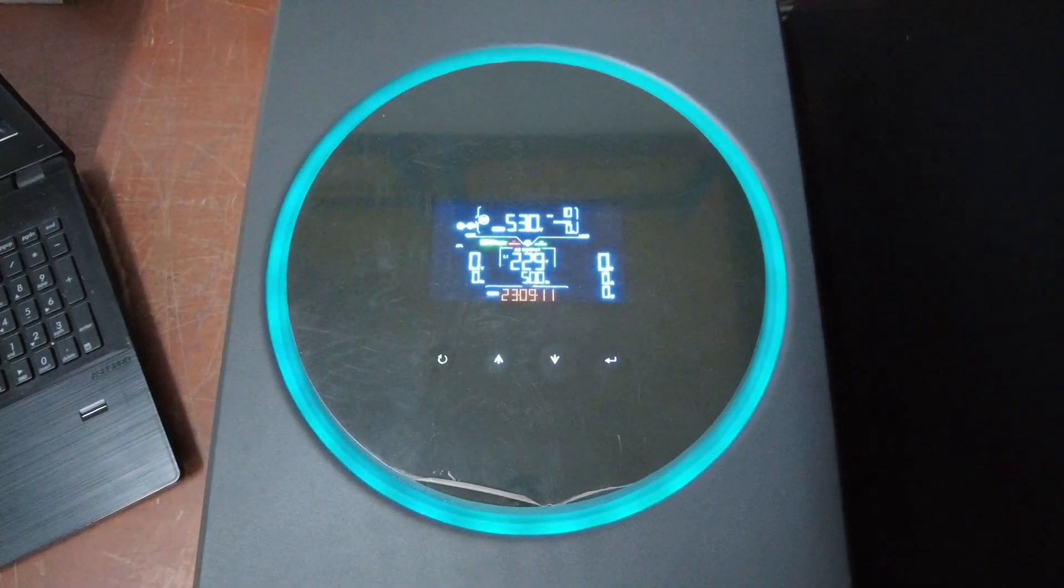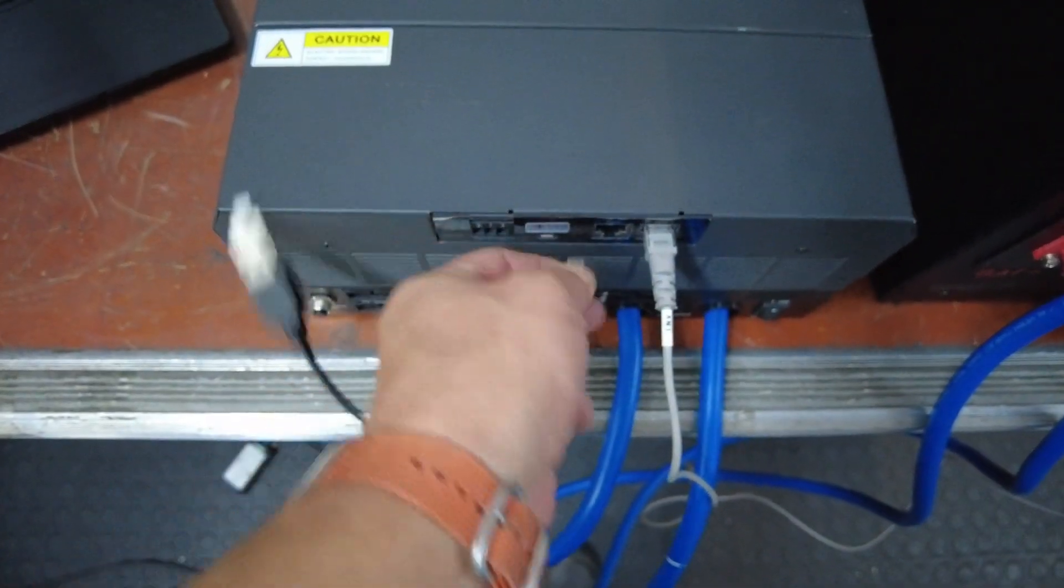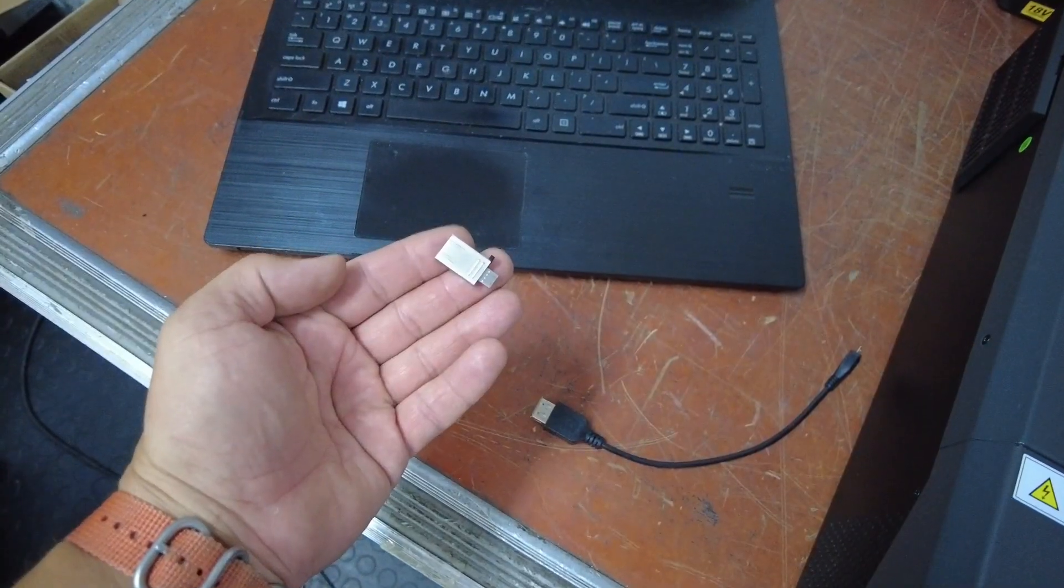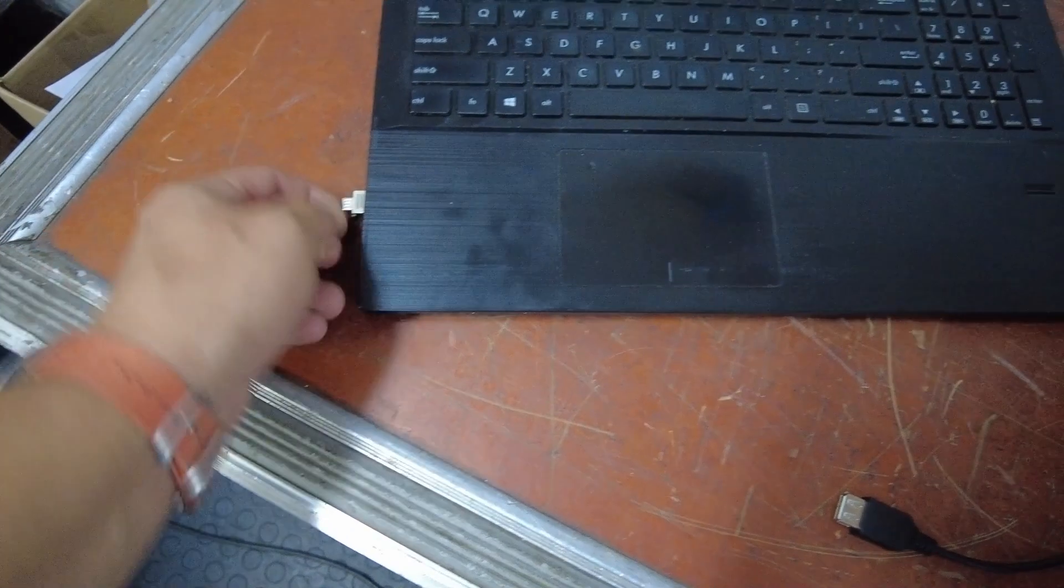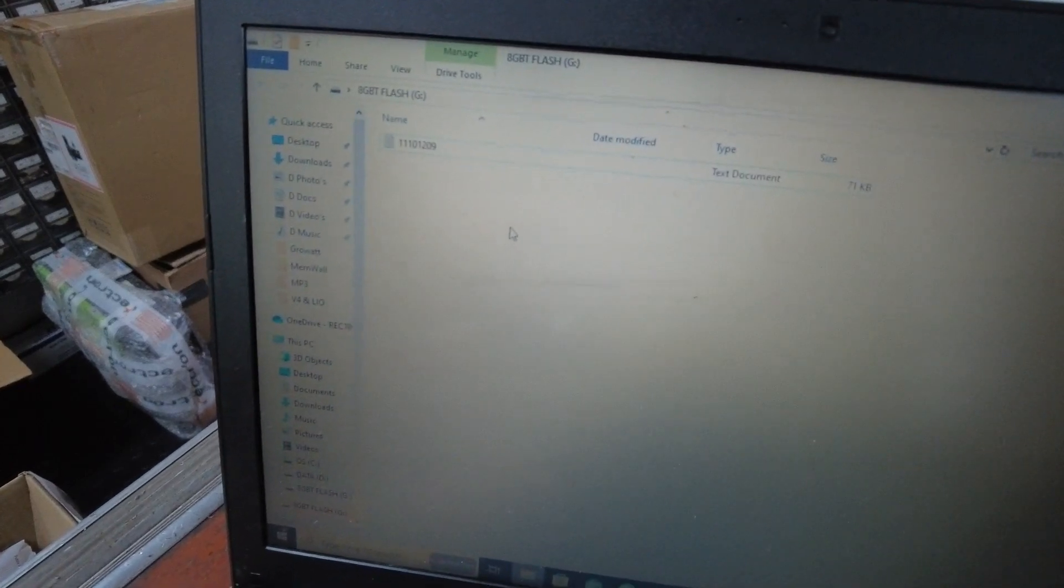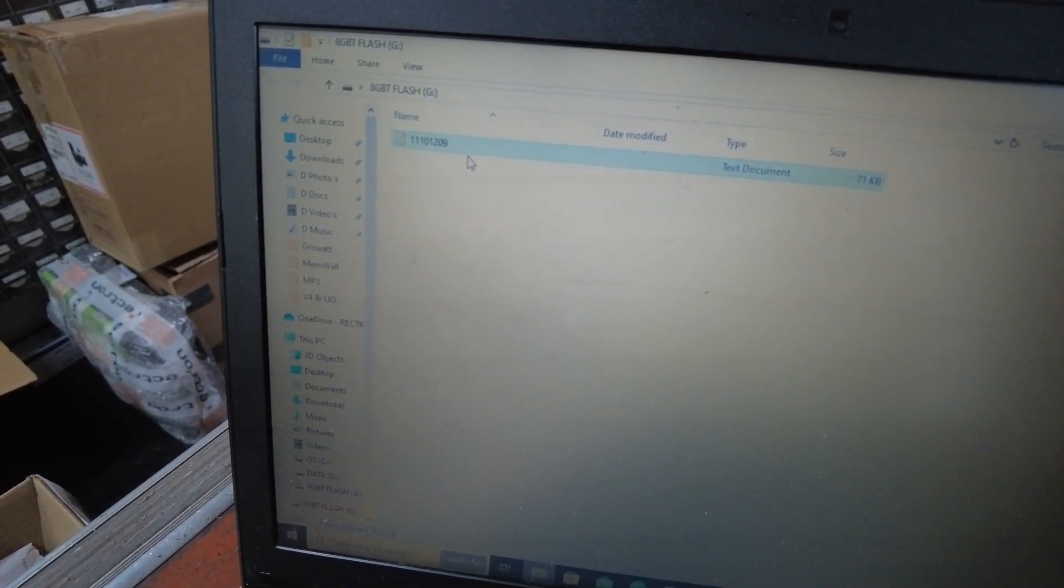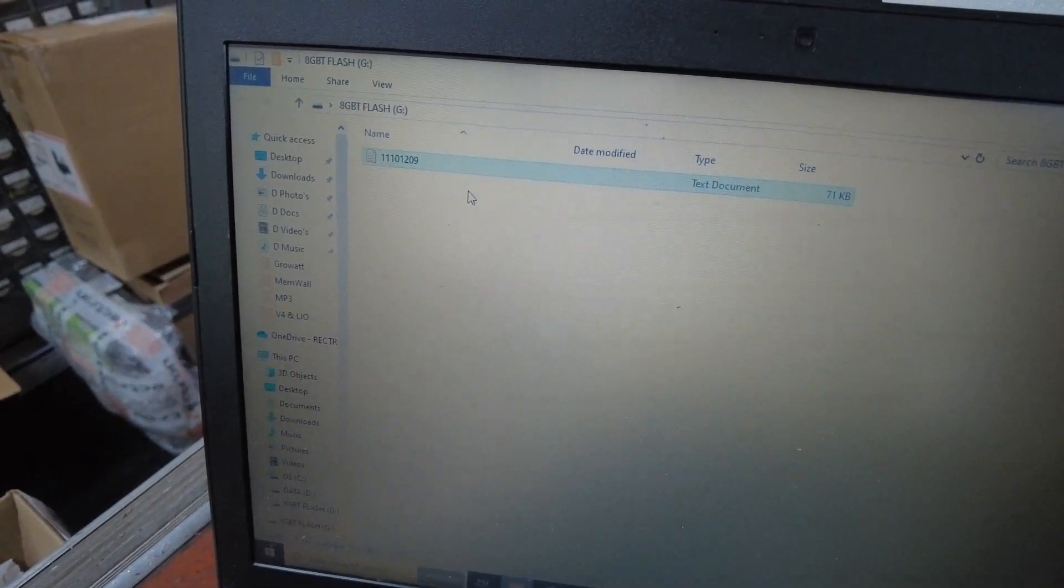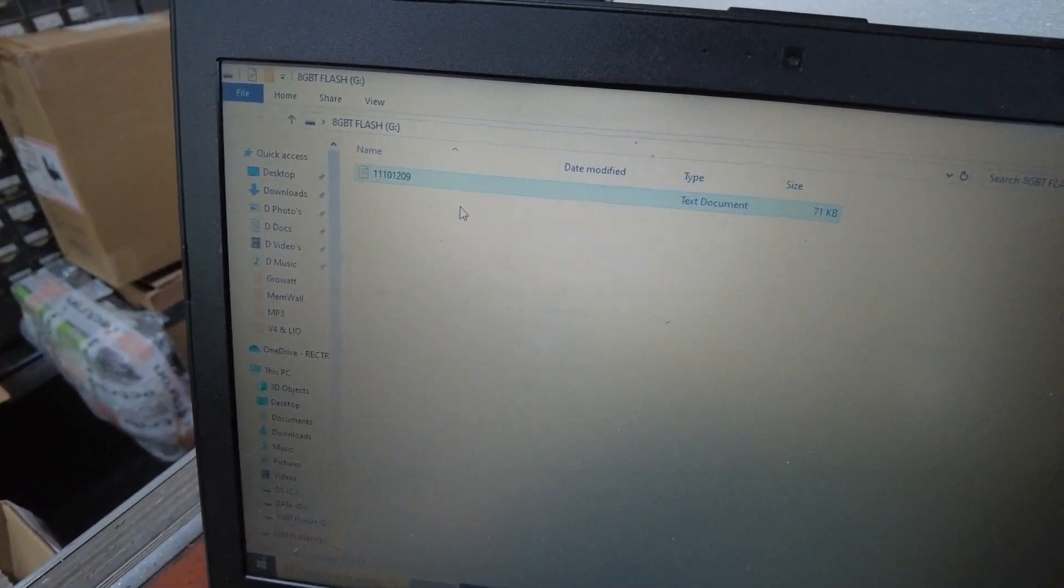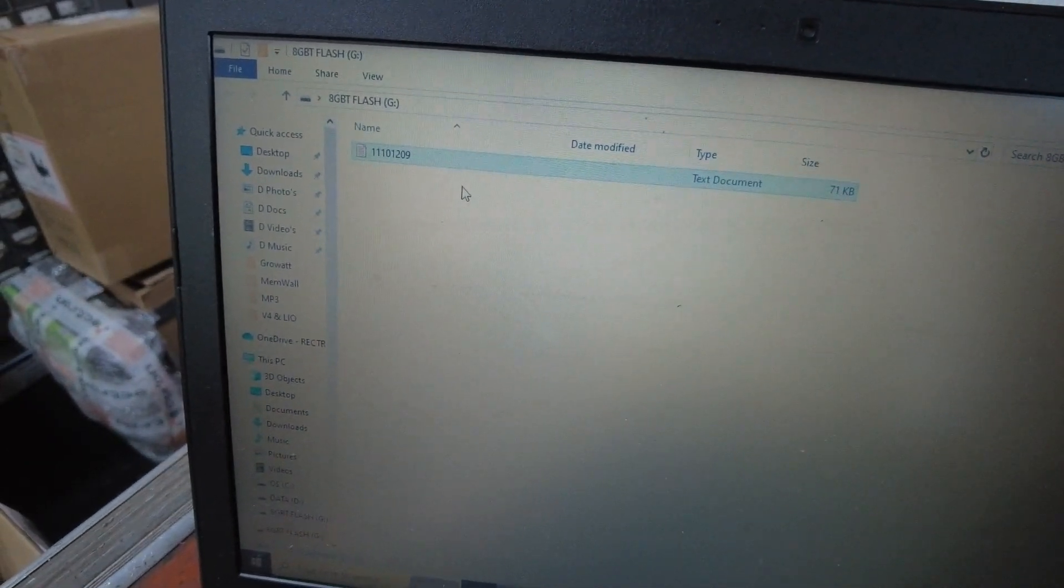Now we can remove the flash drive. Bringing the flash drive to the PC, within the flash drive directory you will notice this text file on the USB. This text file is what the technicians might need or request to further investigate the history of the inverter. Thank you very much.